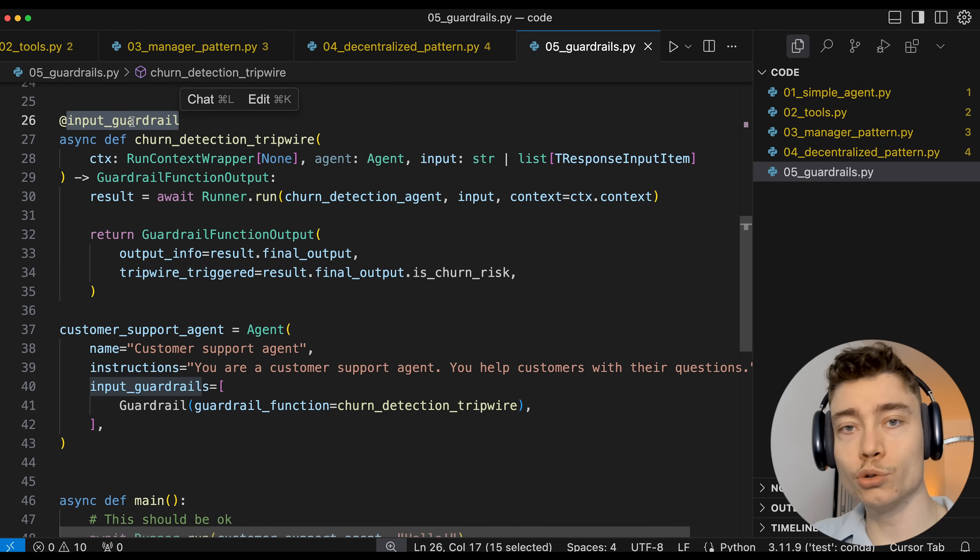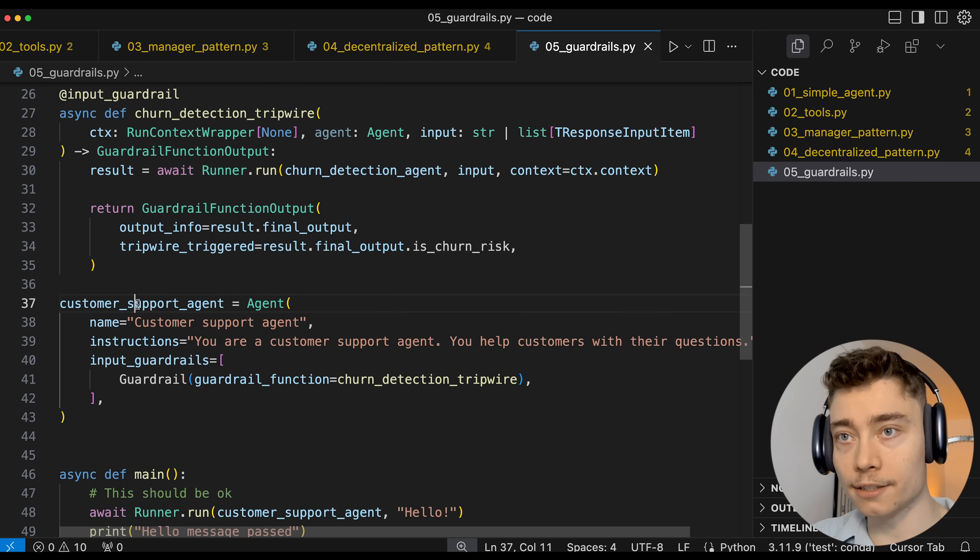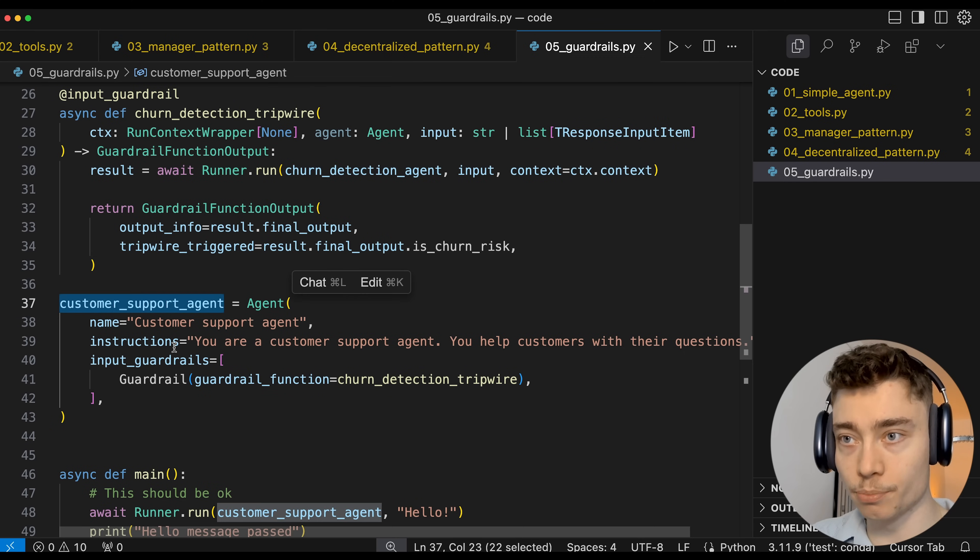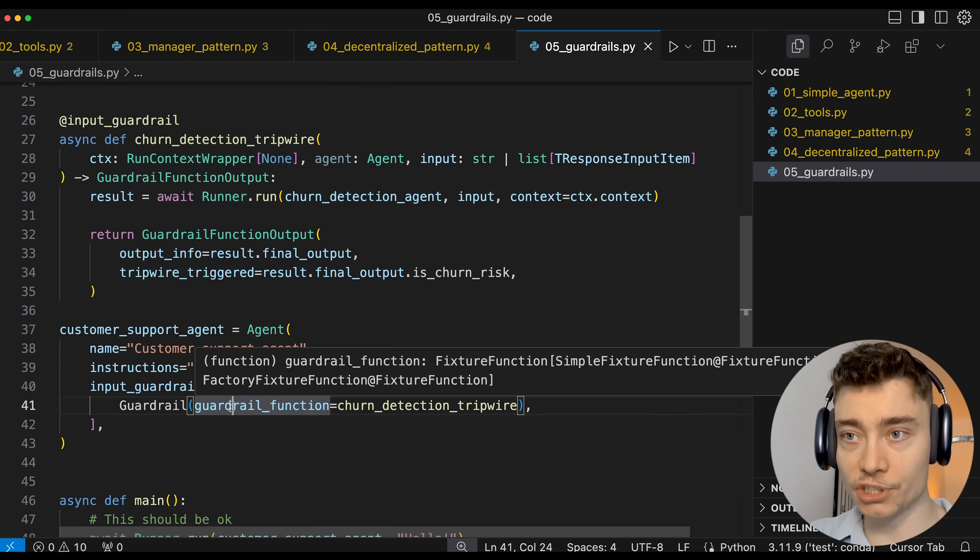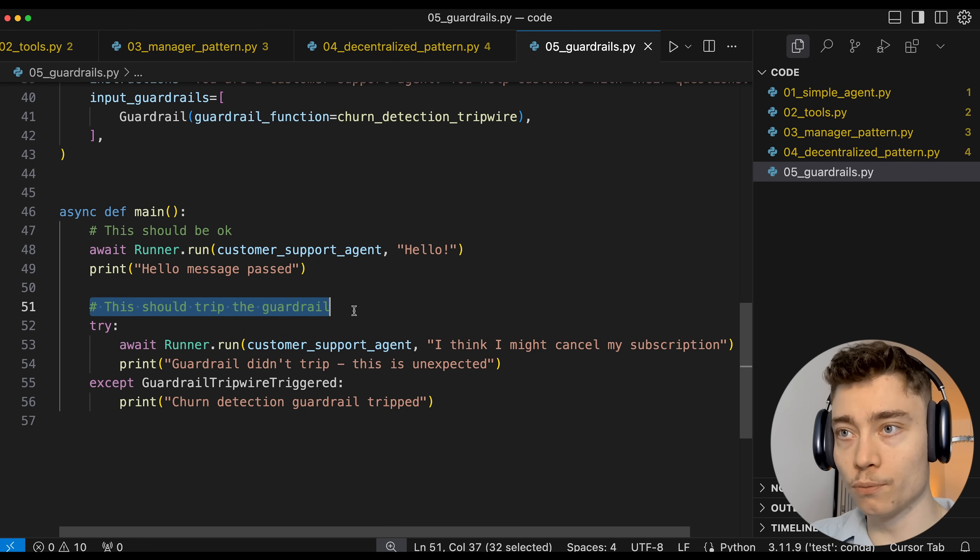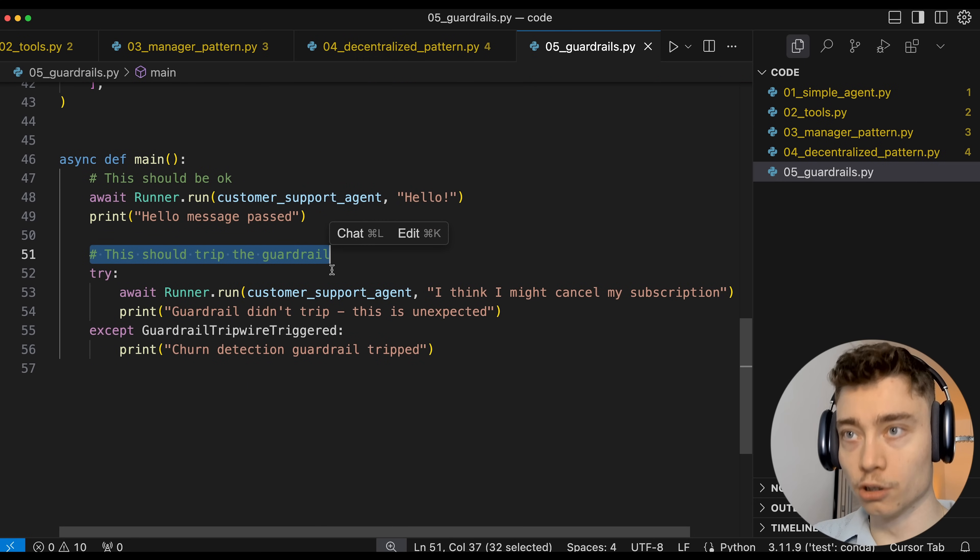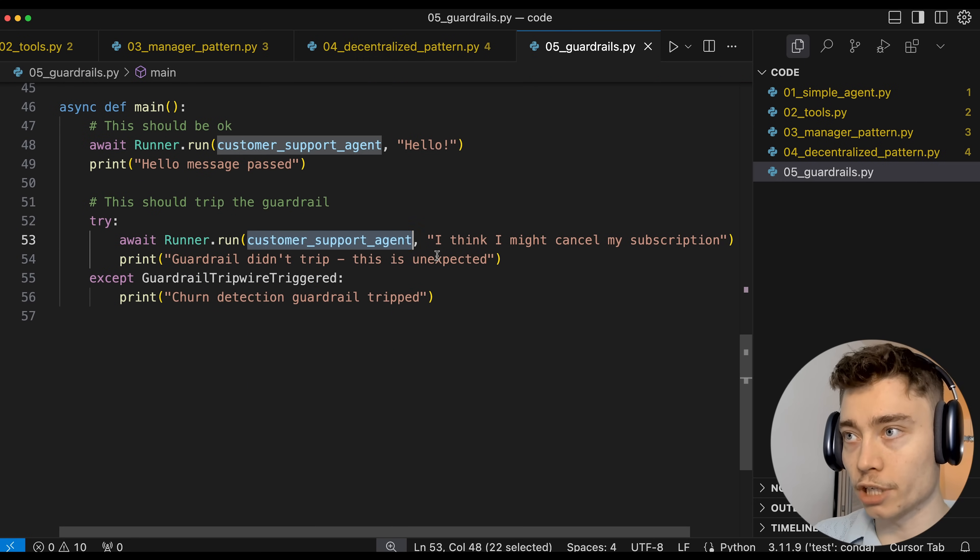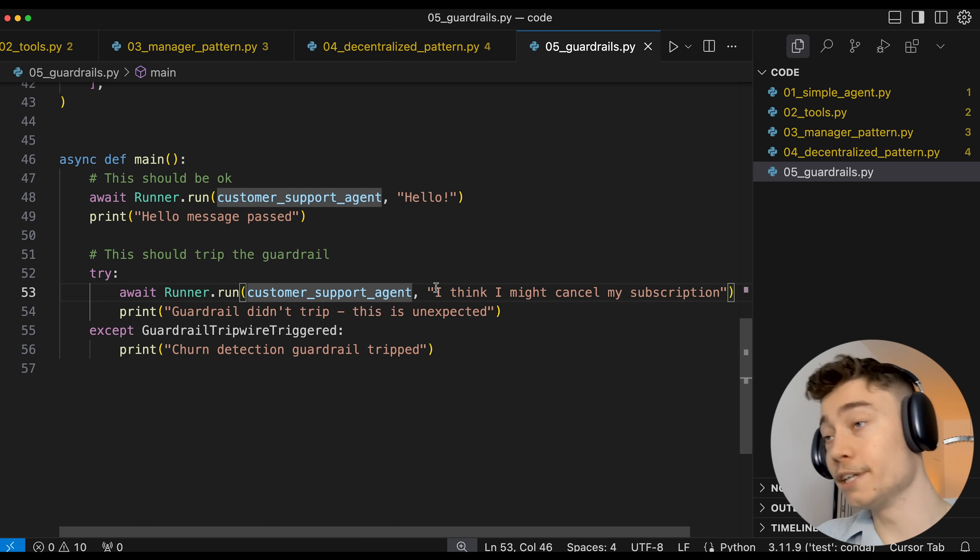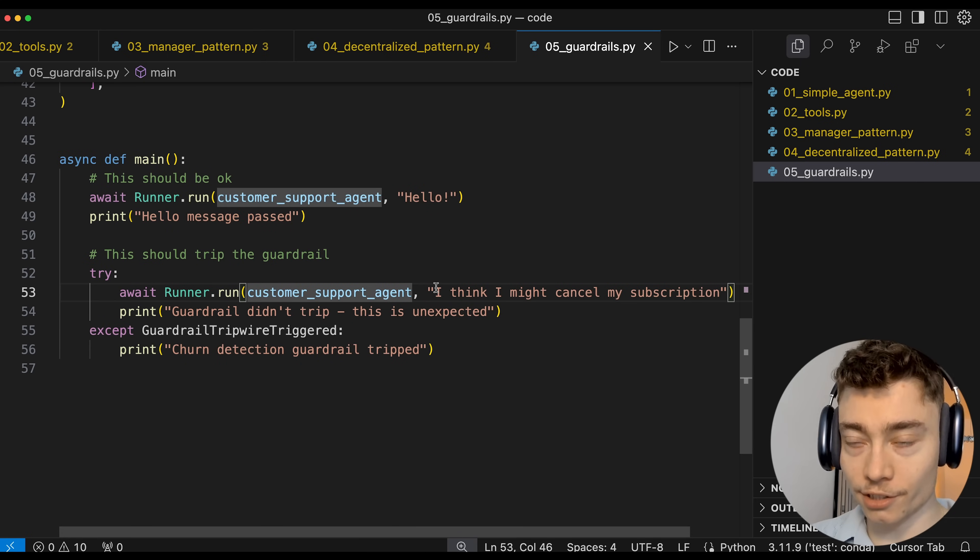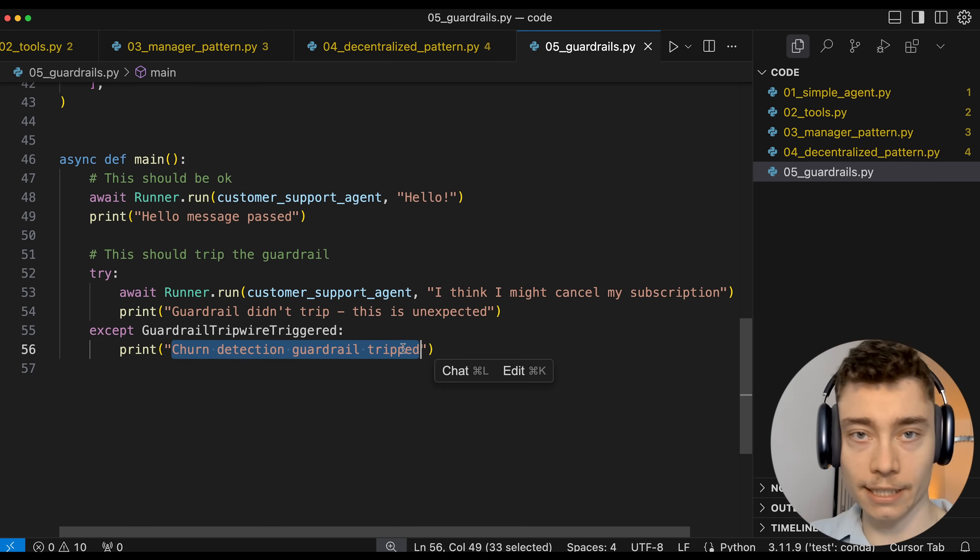And then we define a new input guardrail and we pass that into our customer support agent so that this agent cannot proceed if this guardrail is triggered. Here is a simple example of what it looks like when the guardrail is tripped. So we run the customer support agent and the user would say, I think I might cancel my subscription. This would obviously trigger the churn detection guardrail and then we would print this text.